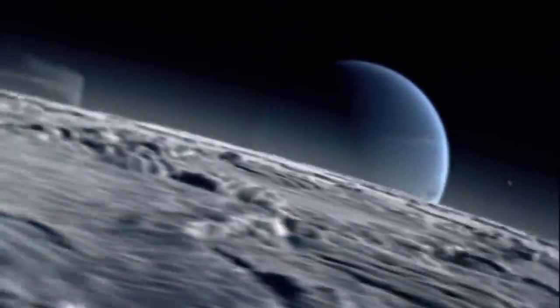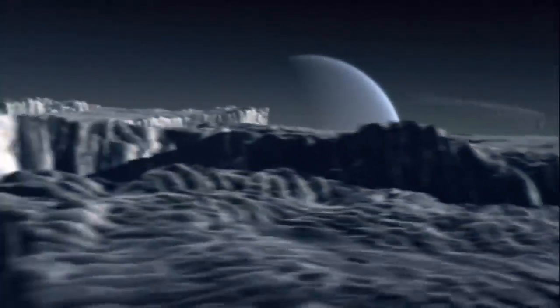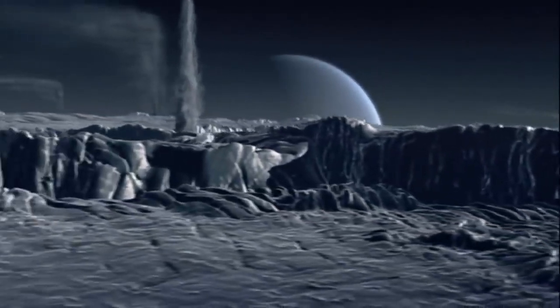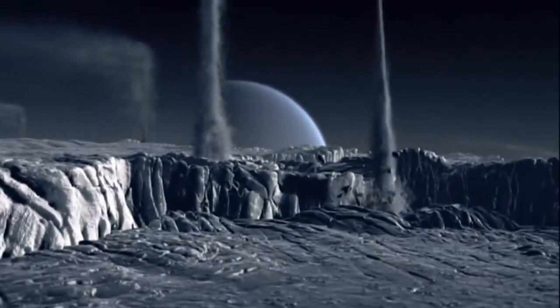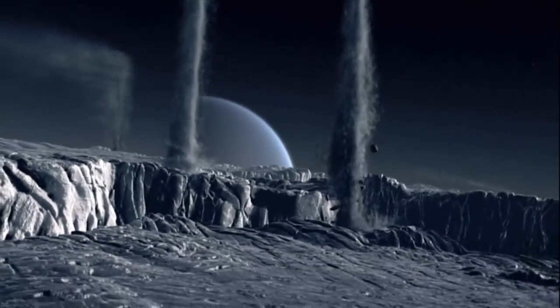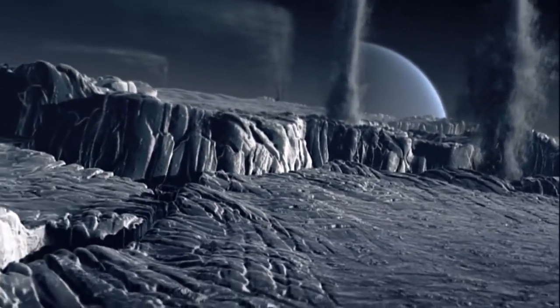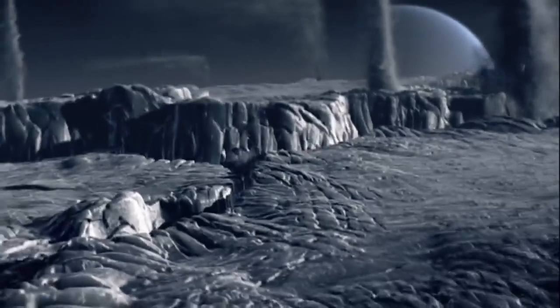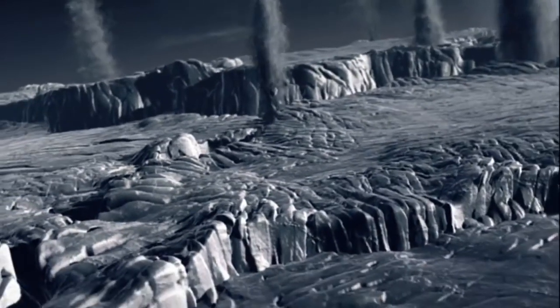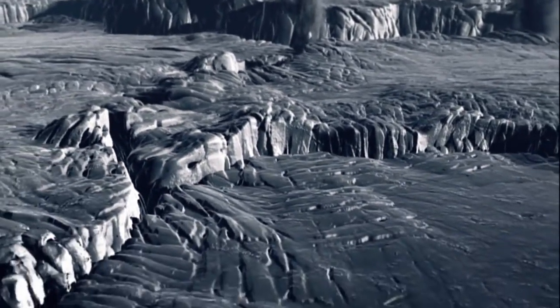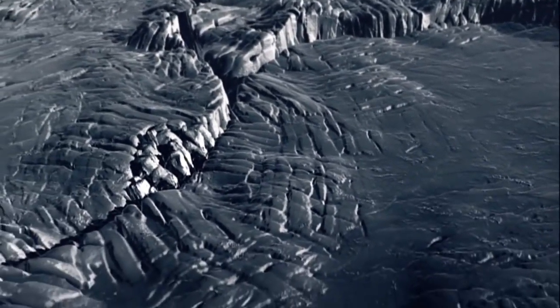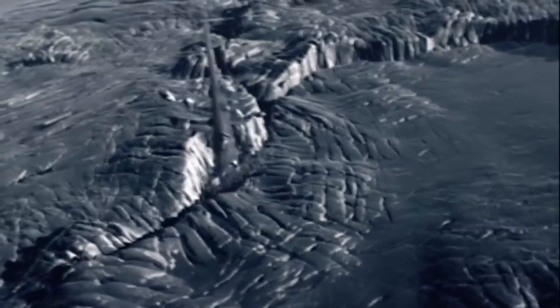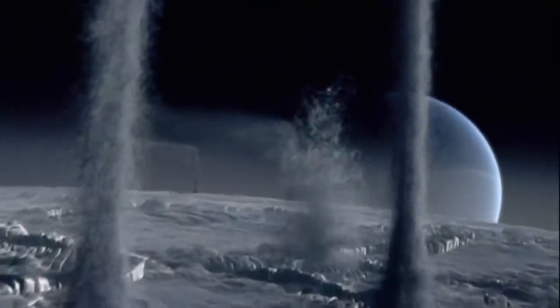After all those balls of gas, a solid moon. Triton. Solid, but not stable. Just look at those geysers. Cosmic smokestacks, pumping out strange soot. And this moon is revolving around Neptune in the opposite direction of the planet's spin. A cosmic battle of wills that this angry moon is destined to lose. Neptune's massive gravity is pulling on Triton, slowing it down, reeling it in. One day, it will be ripped apart by Neptune.